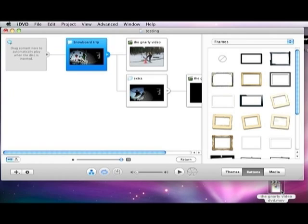Or you can delete that. So that it just plays a DVD. No menu. Whatever you're feeling.